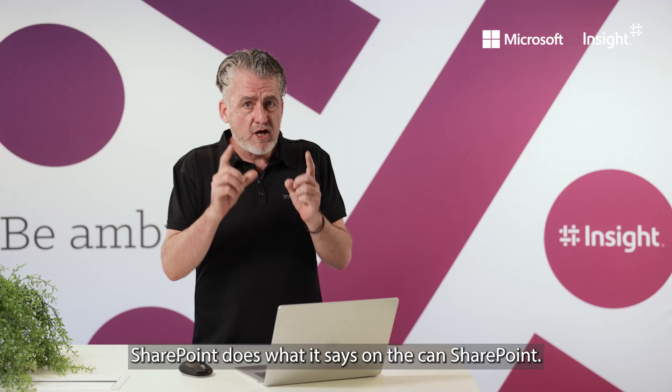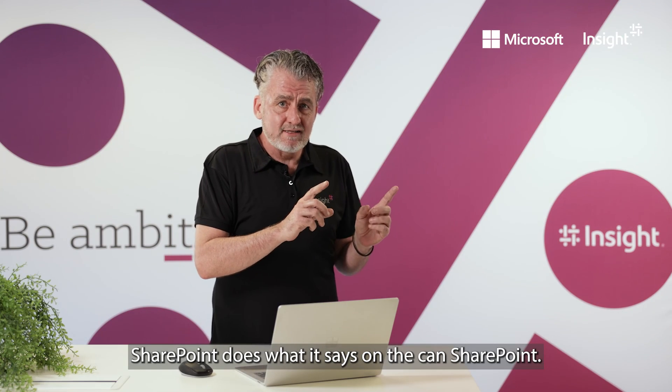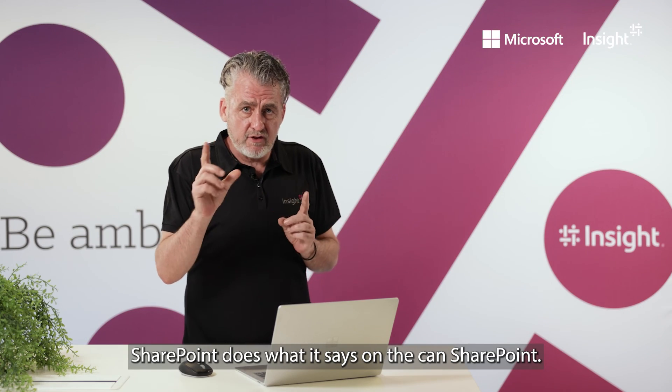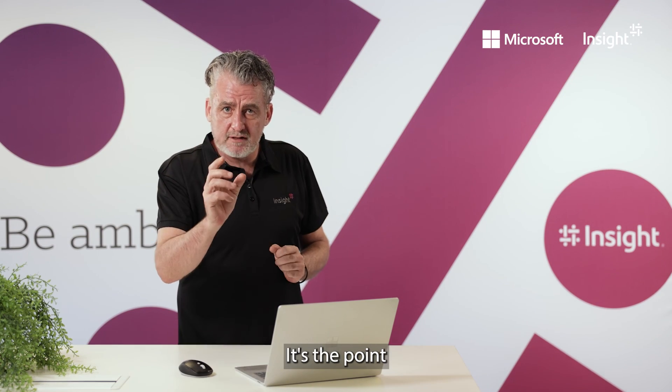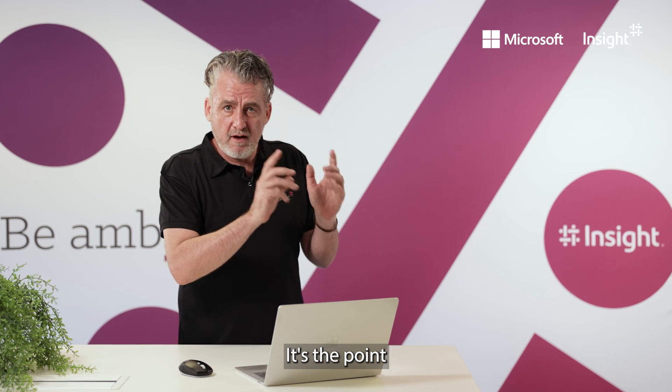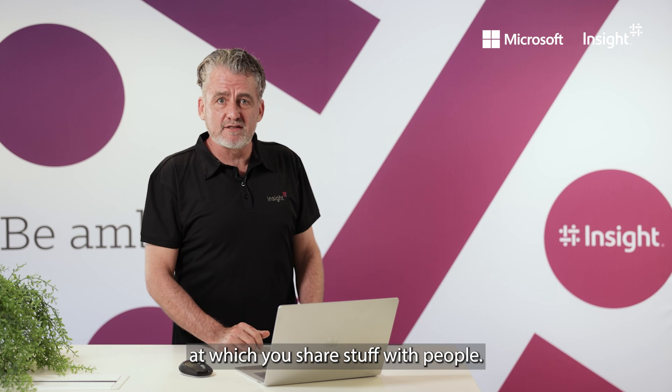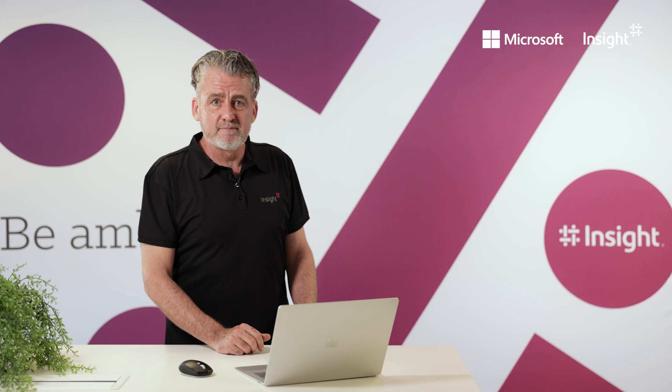Remember, SharePoint does what it says on the can. SharePoint. It's the point at which you share stuff with people.